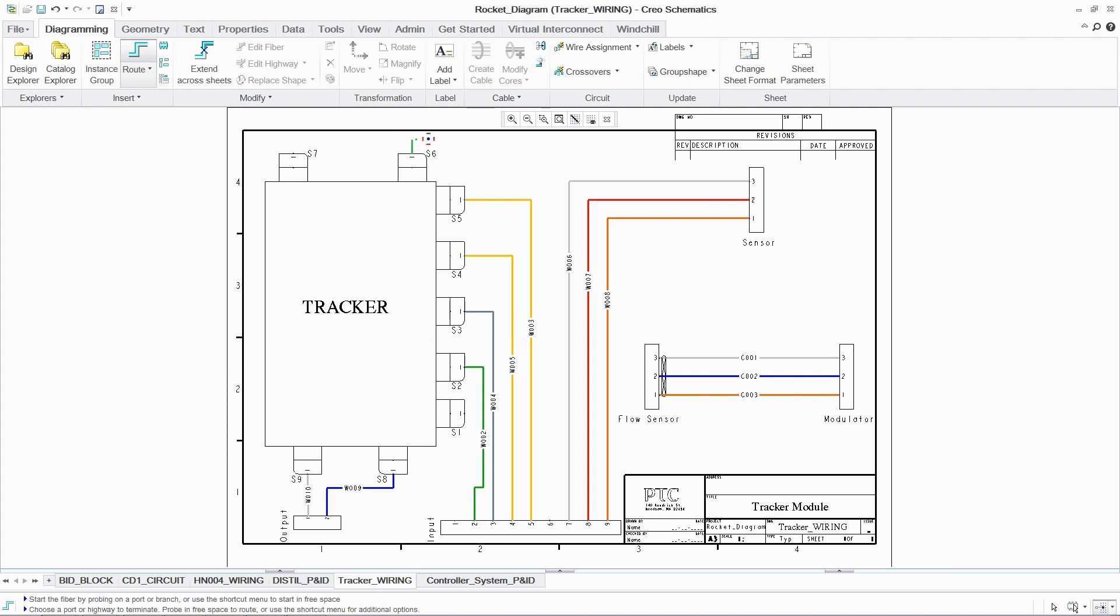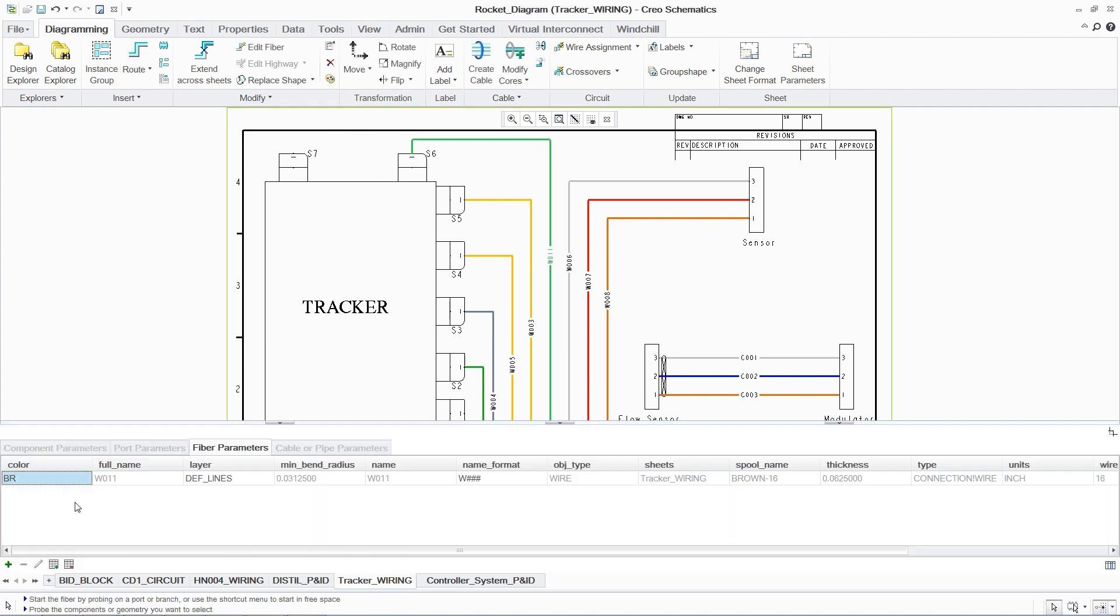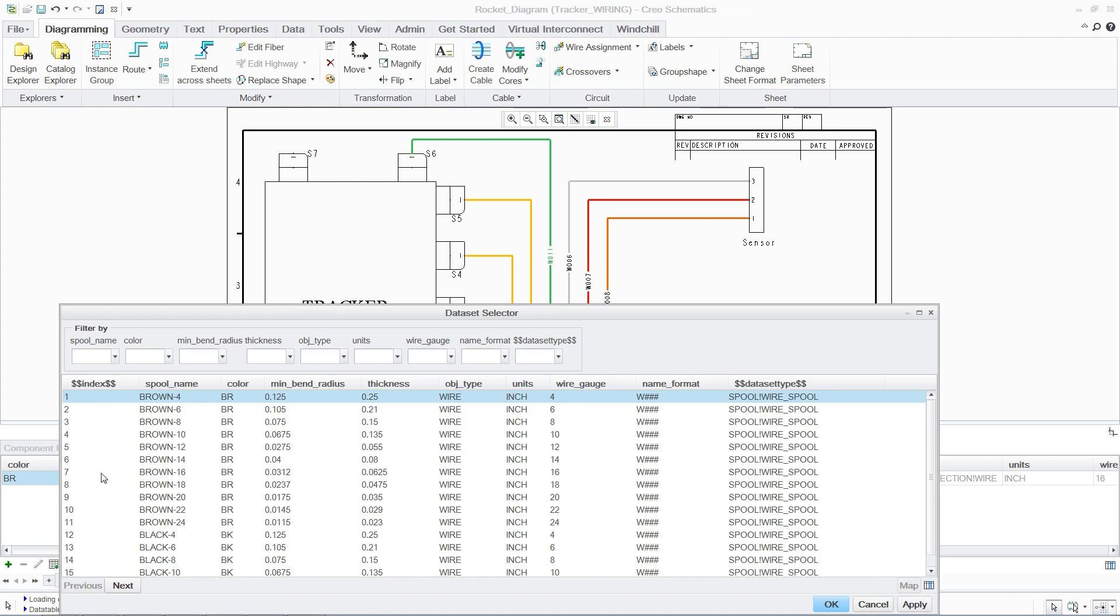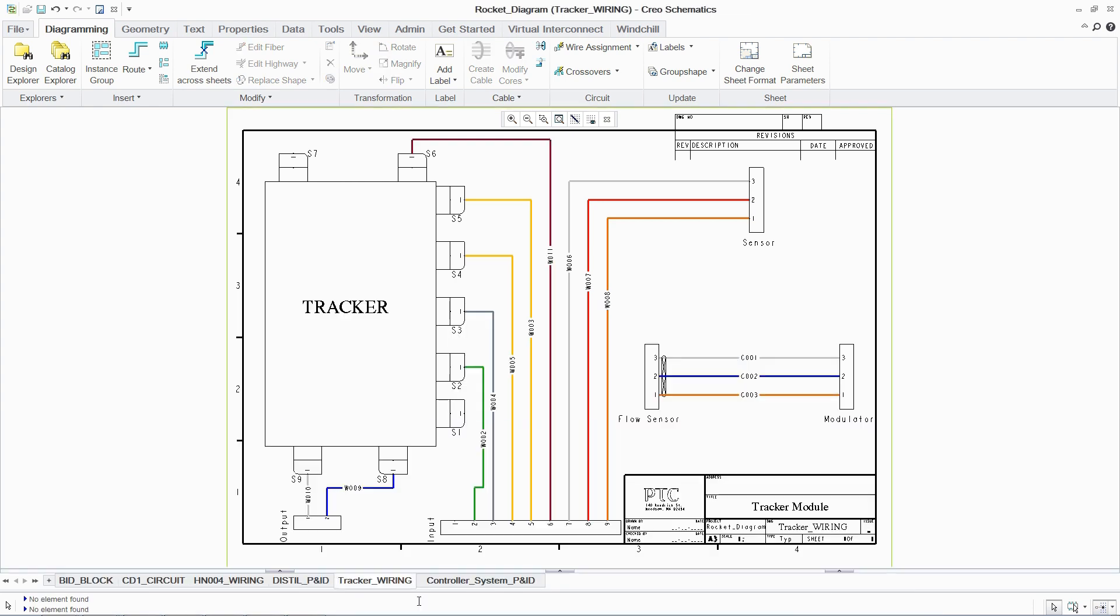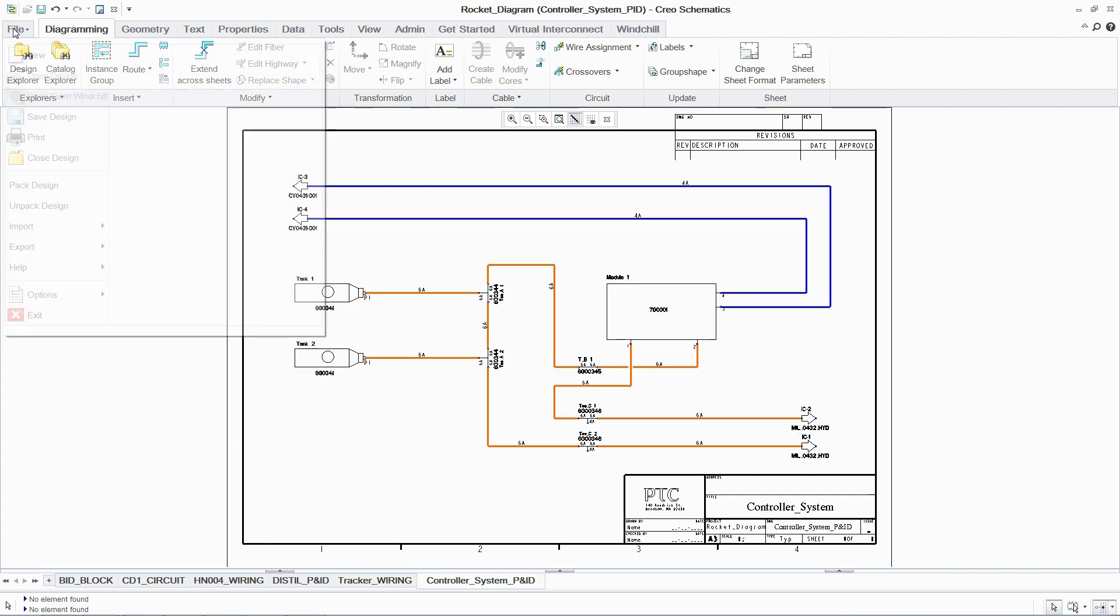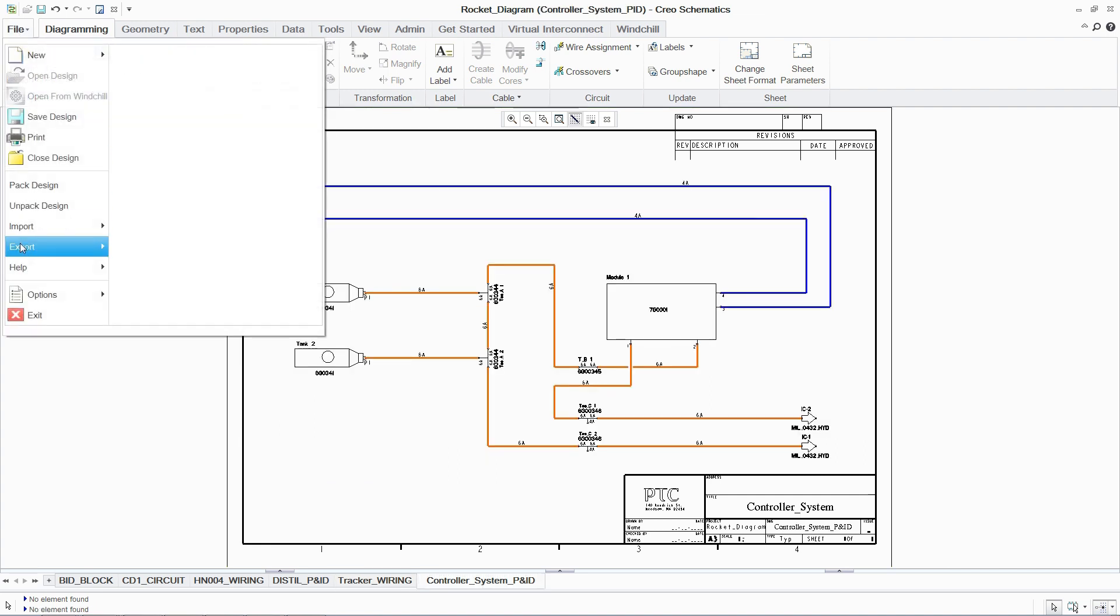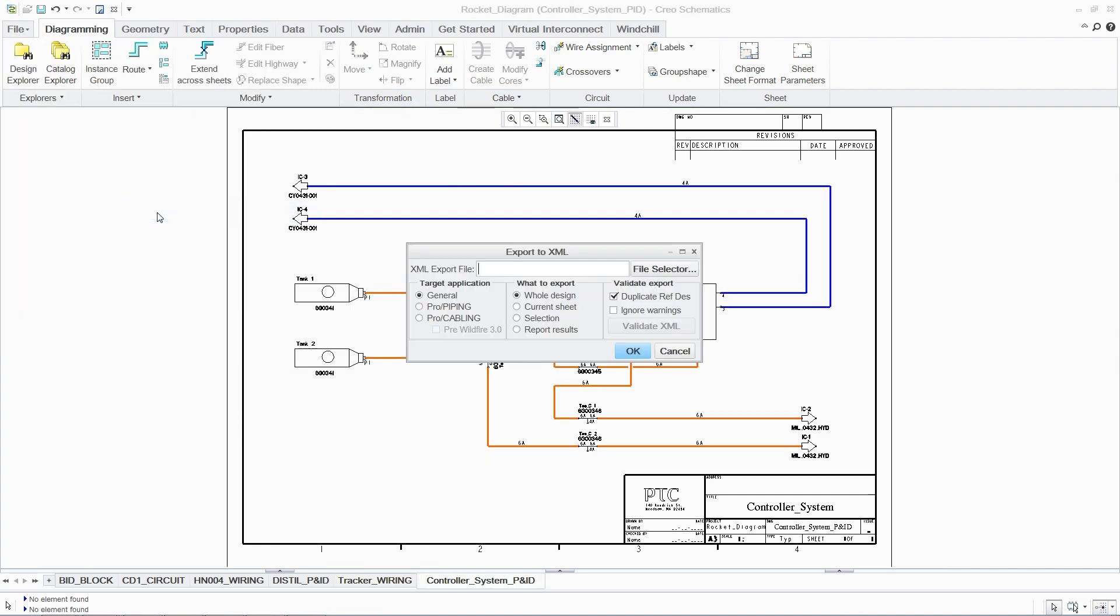This dedicated environment in PCX can improve design documentation and ensure design integrity is maintained throughout the process. This 2D environment also supports the export of wiring, cabling and piping diagrams in standard formats such as XML and integrates with PTC Windchill.